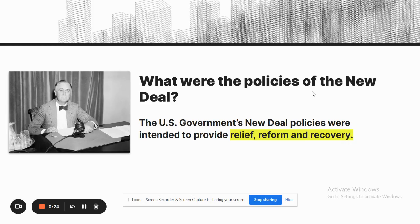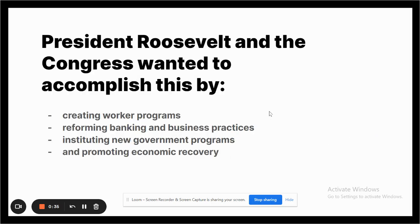The U.S. government had three policies when it incorporated the New Deal: relief, recovery, and reform of the economy. President Roosevelt and Congress wanted to accomplish these three goals by creating worker programs, reforming banking and business practices, instituting new government programs, and promoting the economic recovery of the country.